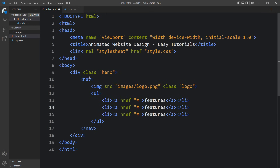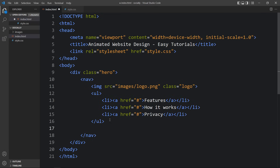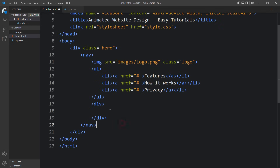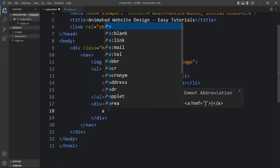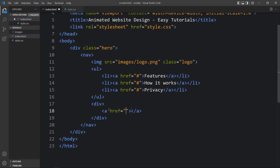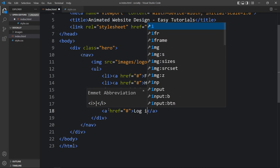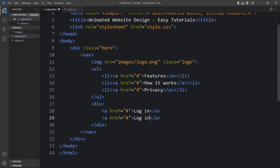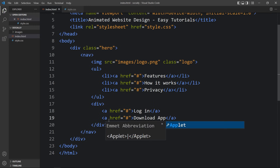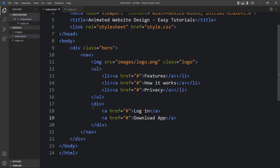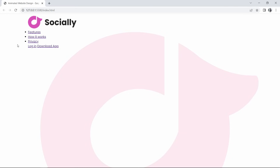Duplicate this link and change the text. After these links there will be another link and one button on the right side. Add a div, and within this div add a link with the a tag. The link text is 'Login'. Duplicate this one and in the second one add the text 'Download App'. After that refresh the website and you can see we have some space on the left side with a logo and some links.